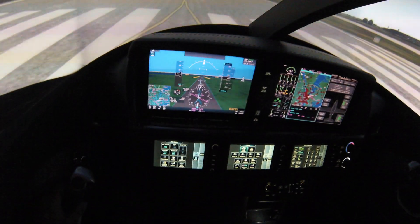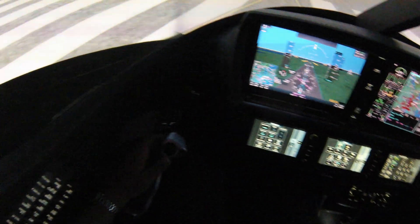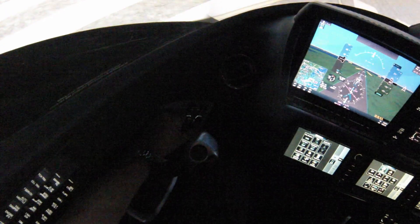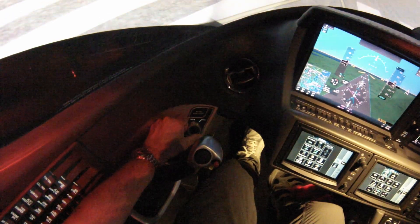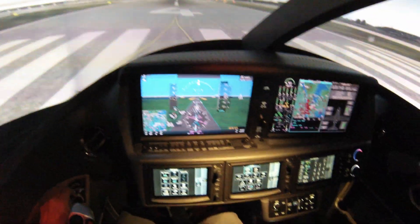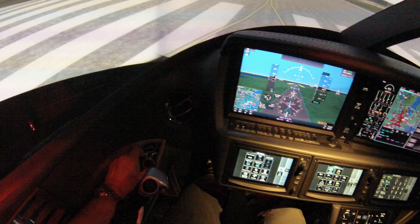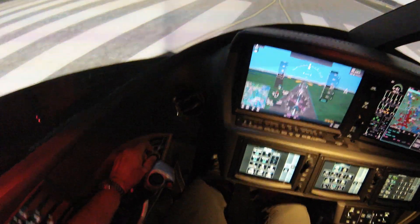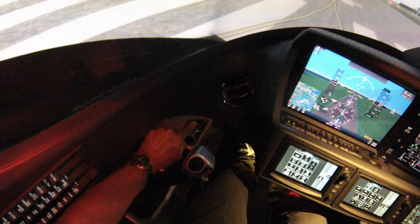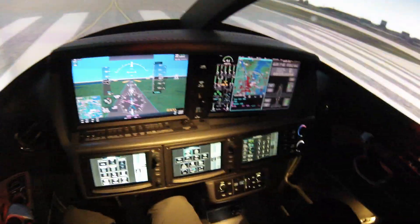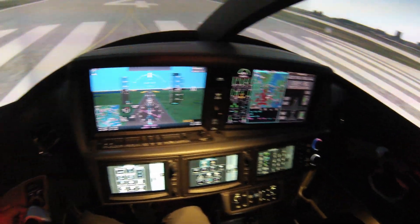On the left side you have a knob — turn it from off to run. Now we have some lights, and this is how you start the engine. You have to press that button firmly to start the engine.